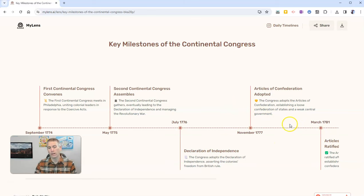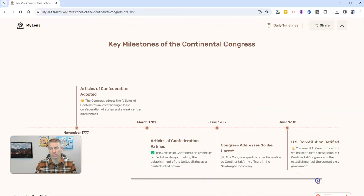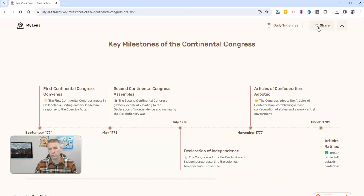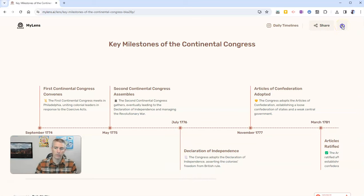Now, once I have the entire timeline, you can see there it is, you can click the share button and share it as a link. But you can also click the download button.